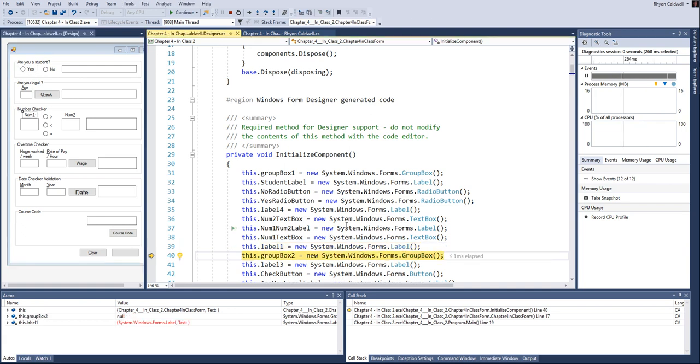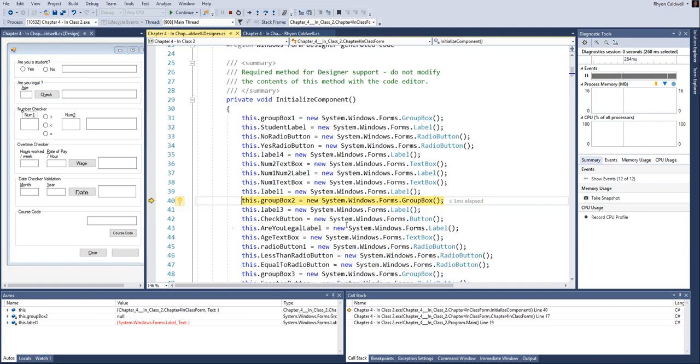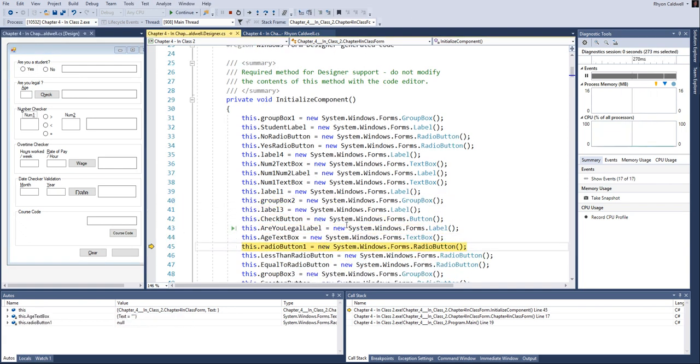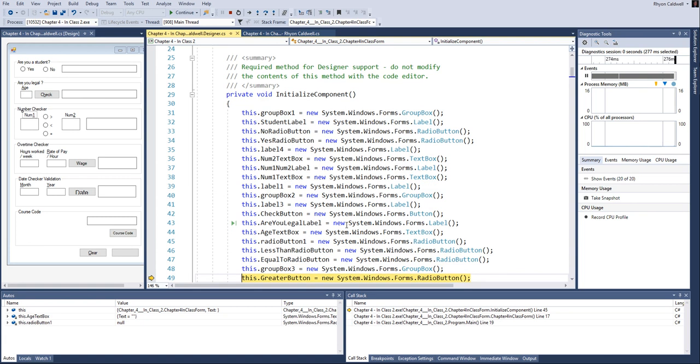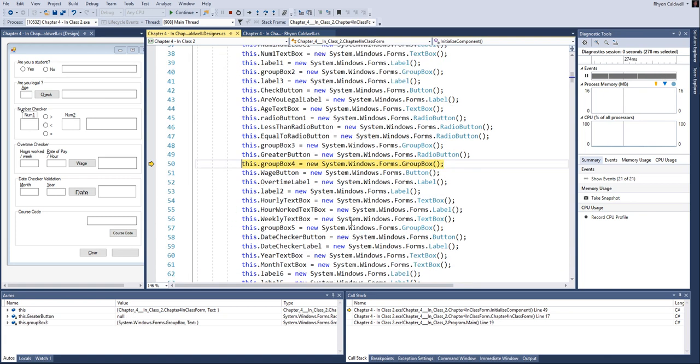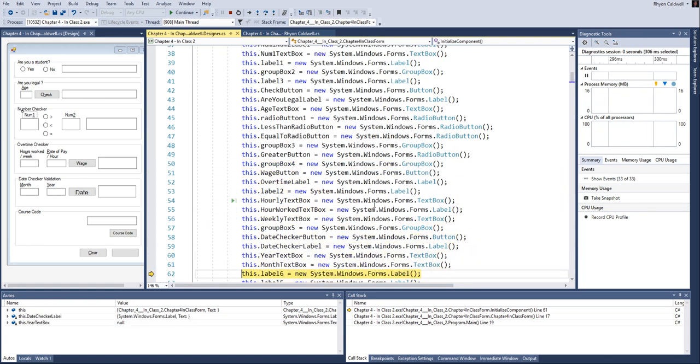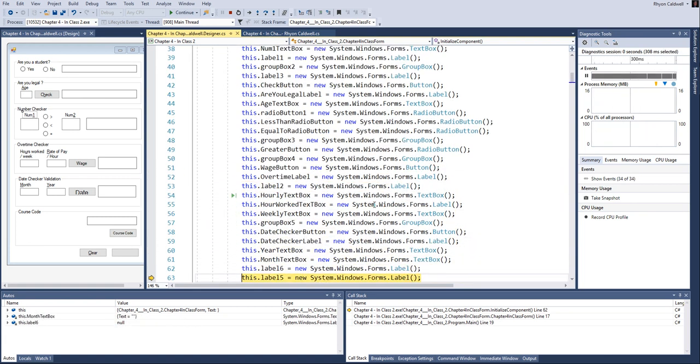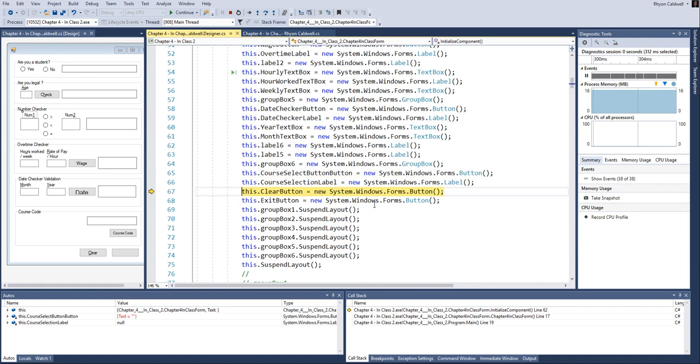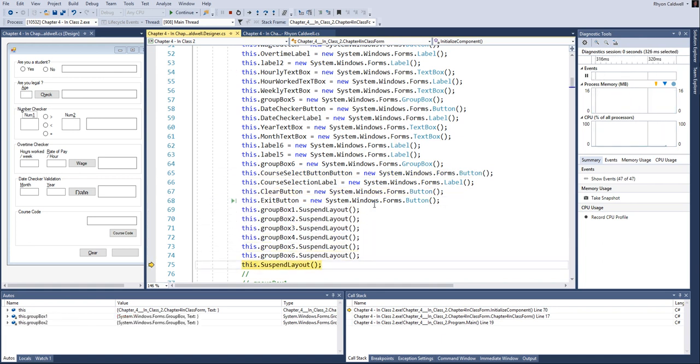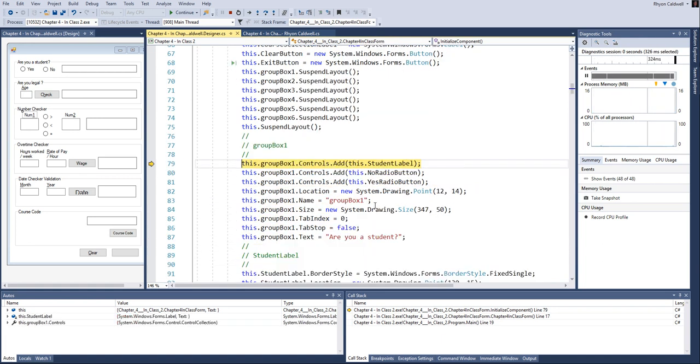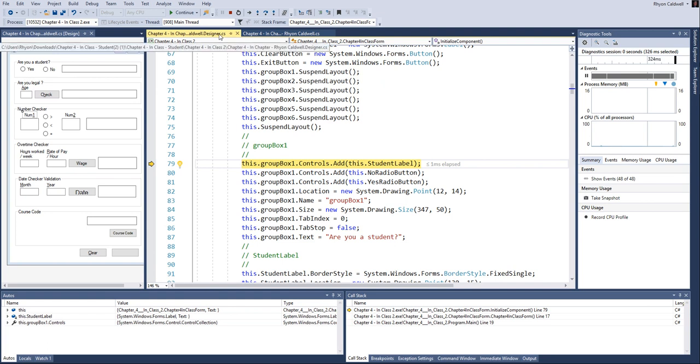And what this is doing in the initialized component is it's building or initializing all of the control objects on the form. And this is done kind of behind the scenes by Visual Studio. And we don't see this during the compiling process. But once it's done putting the controls on, we have to go through and build its properties.